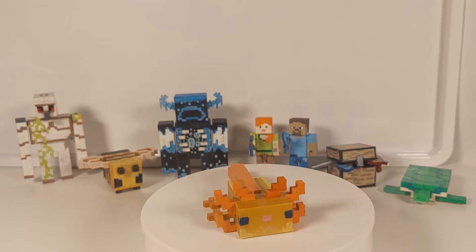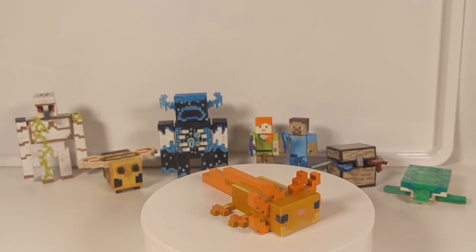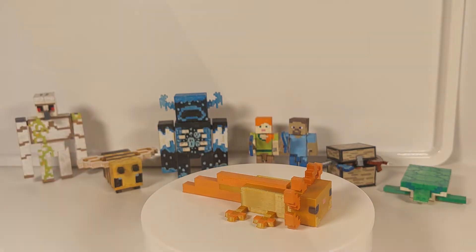Hello everyone, this is Epic3DBuiltit and today I'm going to show you my Minecraft Axolotl that I made.